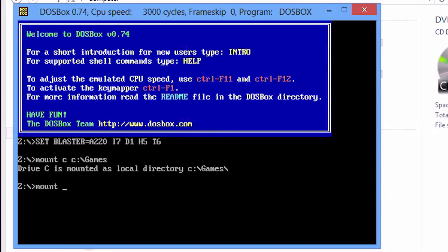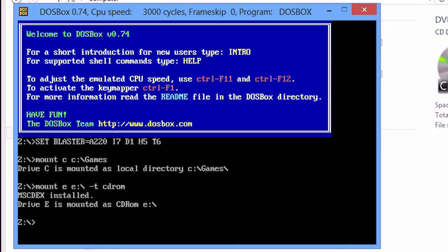Mount E E colon backslash space minus T space CD-ROM. Now switch to the E drive by typing E colon backslash.